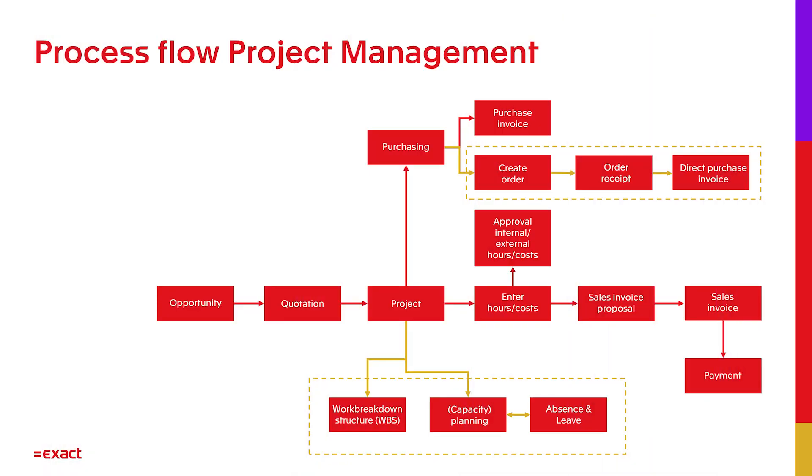Another example is when I need to outsource some work. I want to hire a self-employer. Via EXACT Online I can send the order and again make sure the budget is still okay.